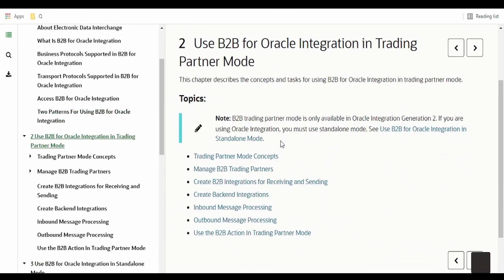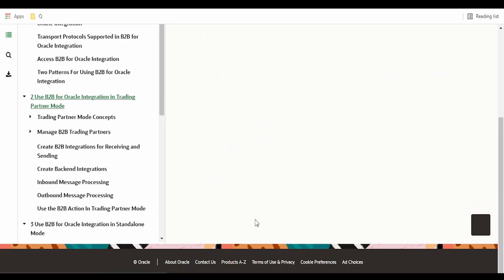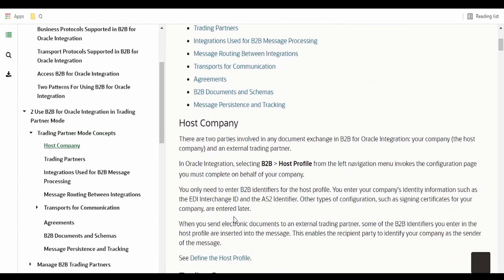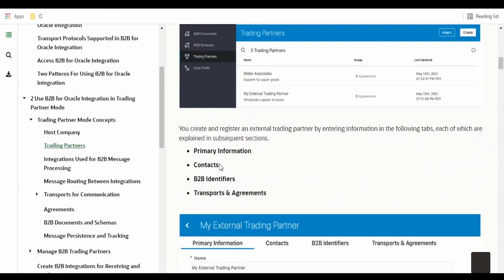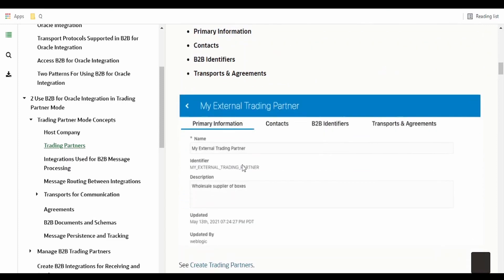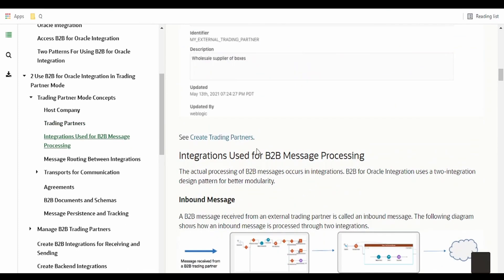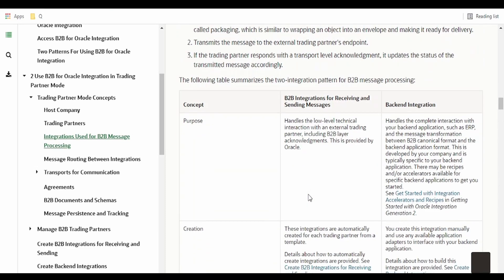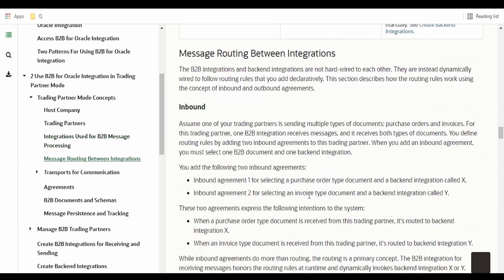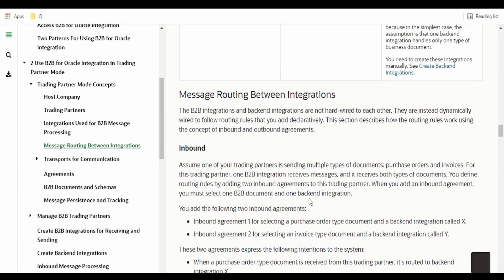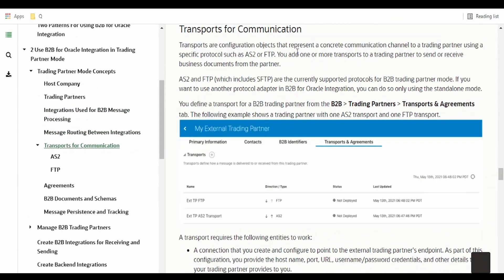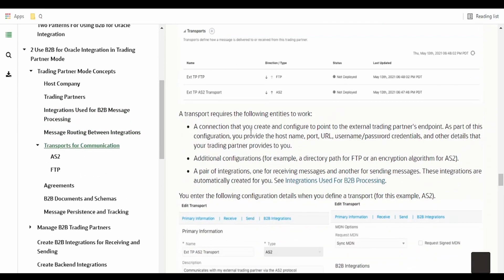Coming to the use of Oracle Integration — in detail we will look at this in our hands-on series. There are details given here like navigation for setting up the host company, trading partners, and filling in primary information and contacts. When you set up a trading partner for incoming messages, the integration will be auto-created. We will learn how it is done for both inbound and outbound messages. Based on the transport protocol used, those integrations are auto-created — we don't have to create integrations manually for those trading partners.